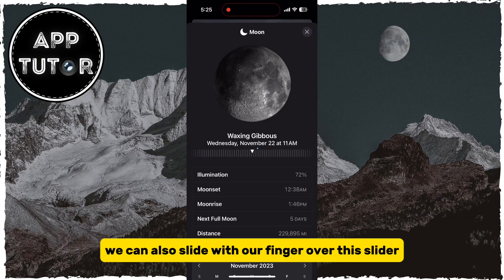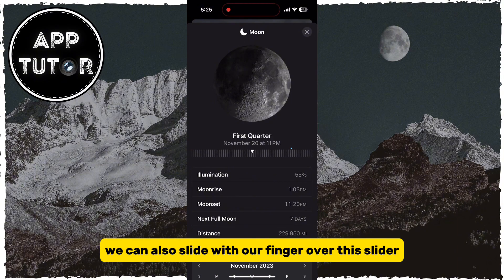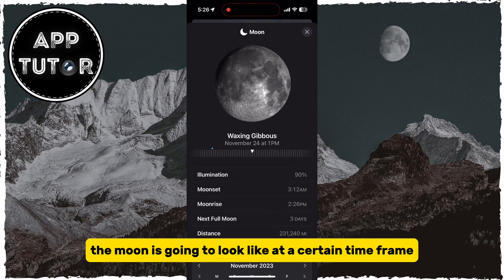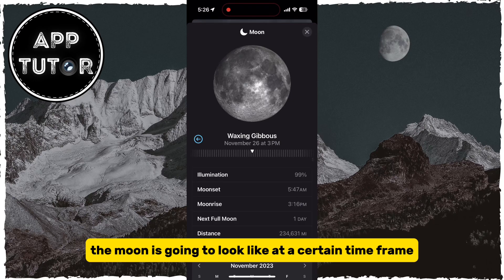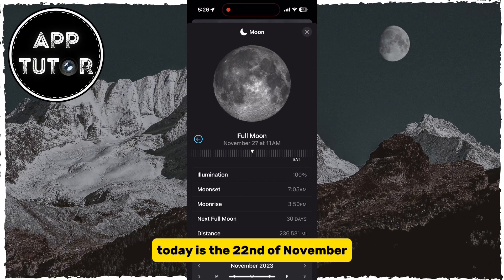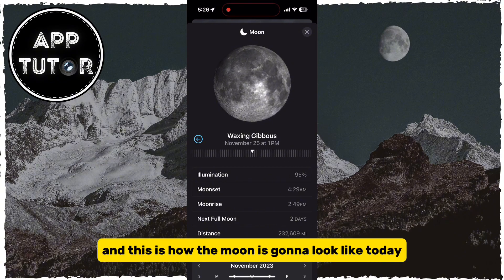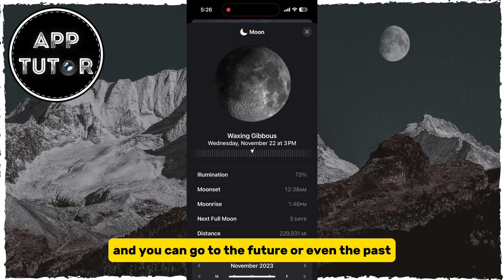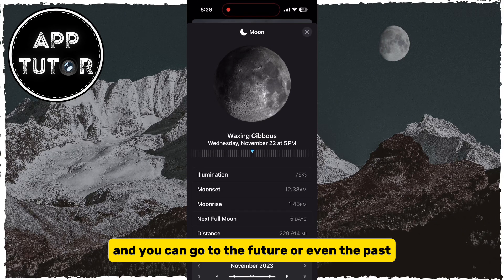We can also slide with our finger over this slider, and that's going to give us a little animation of how the moon is going to look at a certain time frame. Today is the 22nd of November, and this is how the moon looks today — and you can go to the future or even the past.